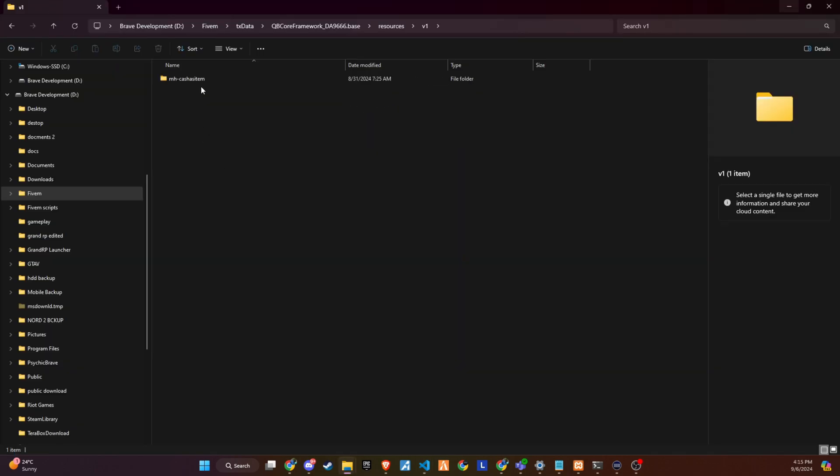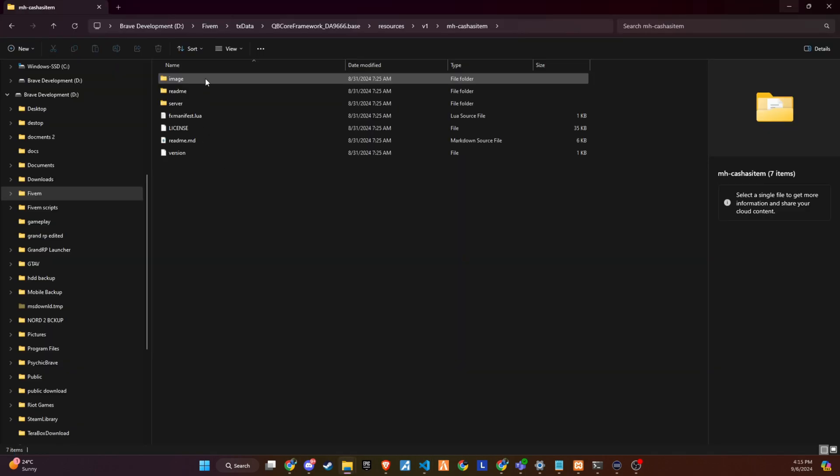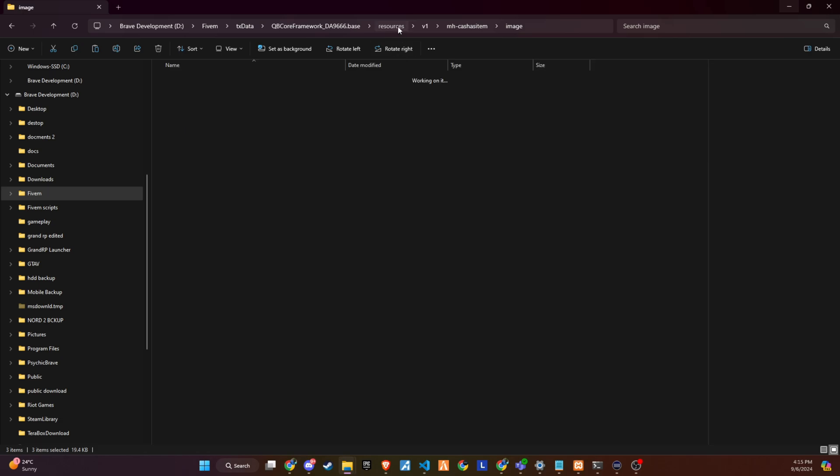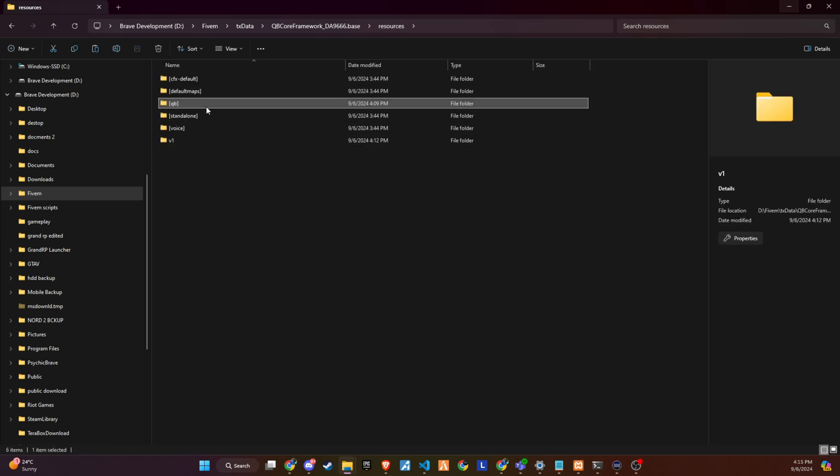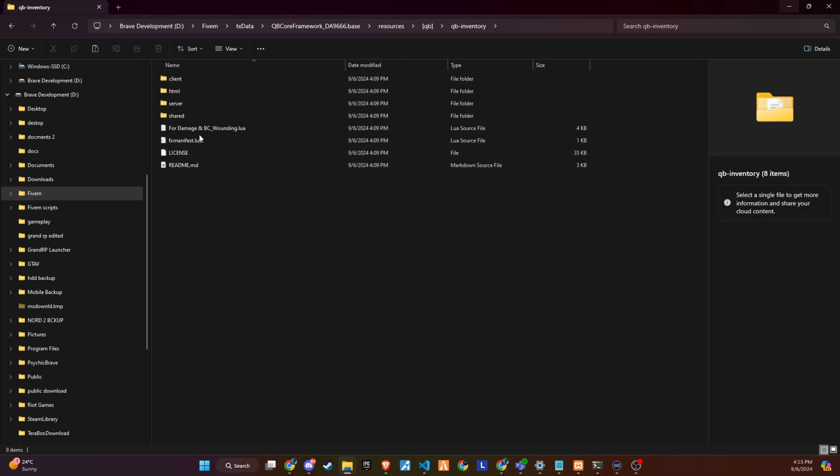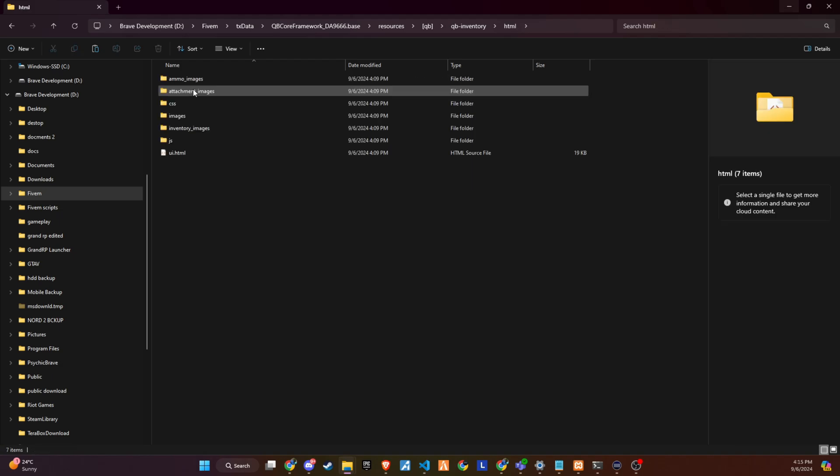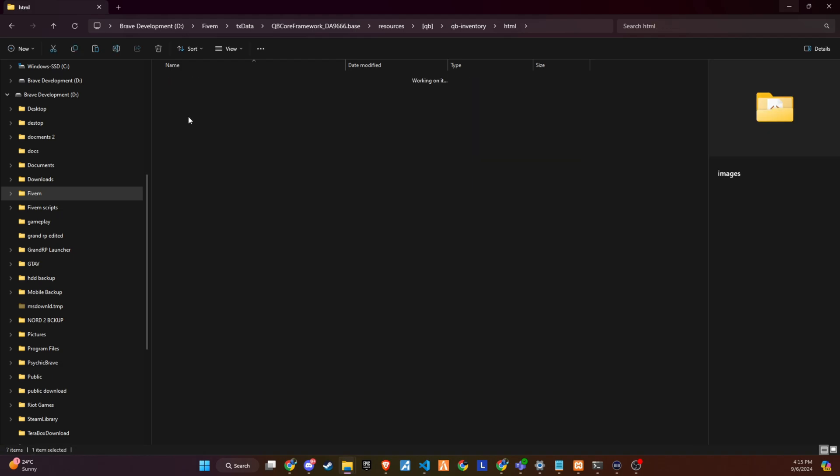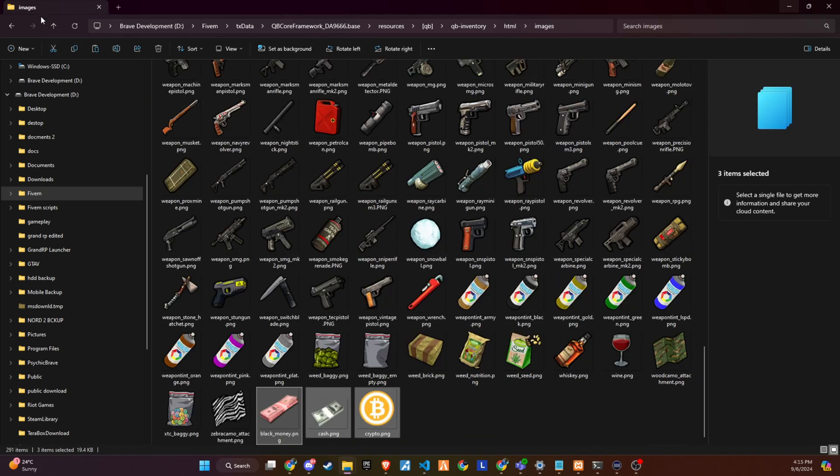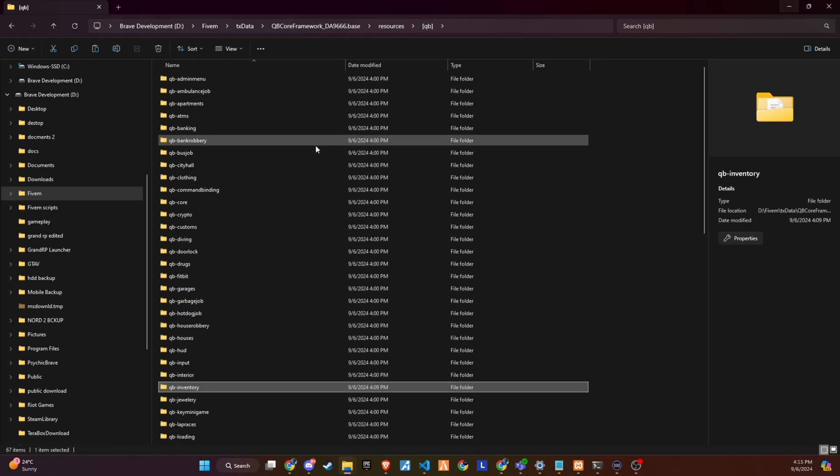Updating Inventory Images. The script folder you've downloaded contains images for the new items. Incorporate these images into your inventory system by copying them into inventory slash html slash images. This ensures players have a visual representation of cash and black money items within their inventory, enhancing user experience and interaction.